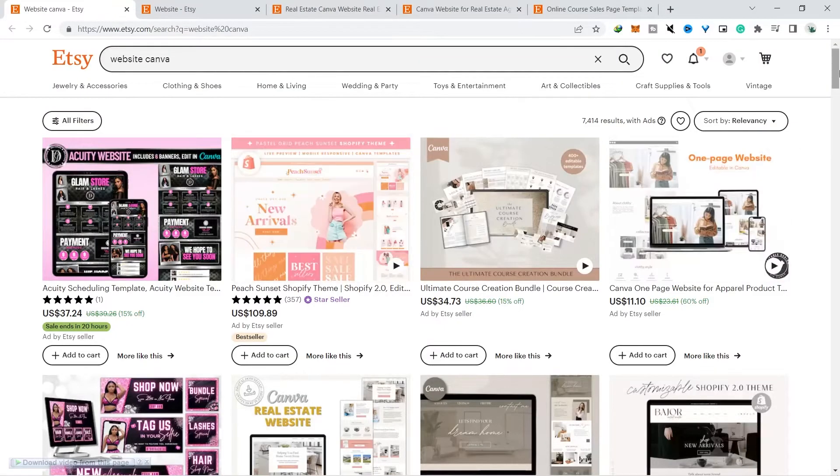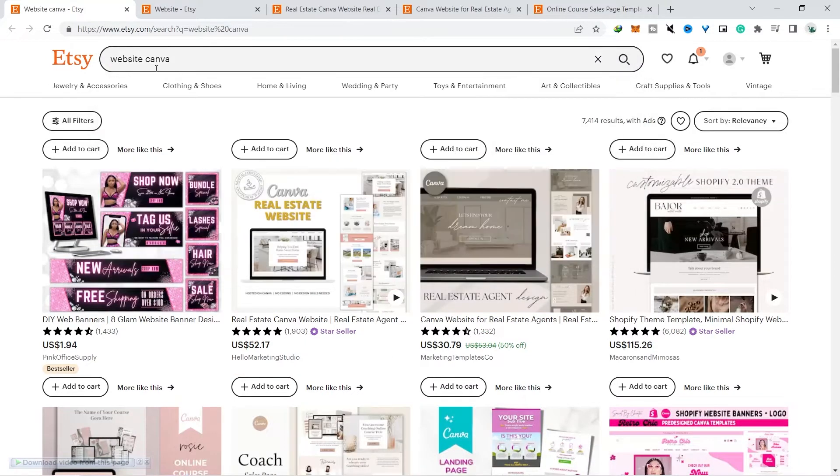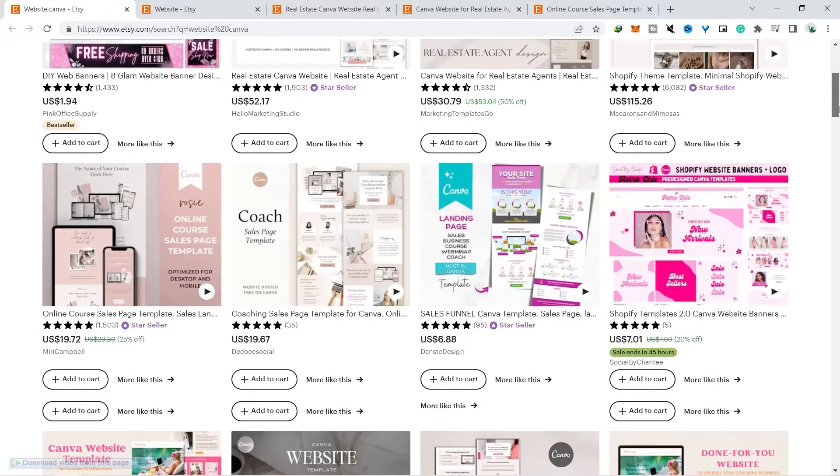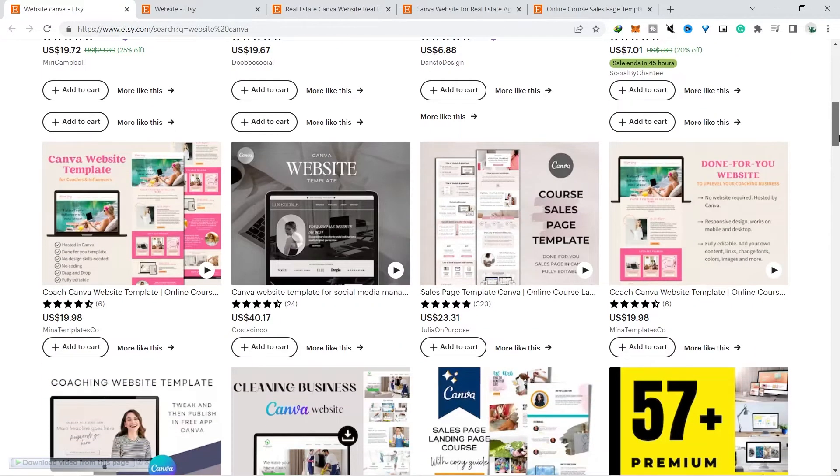The first thing we need to do is go to Etsy.com to research what kind of website has a lot of buyers. You can just type in the search field with the keyword Canva website, but you can also search for it with website keywords only.